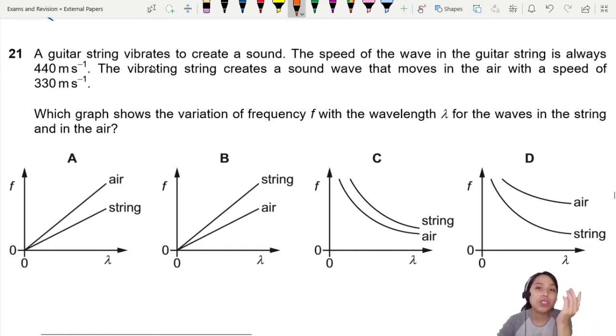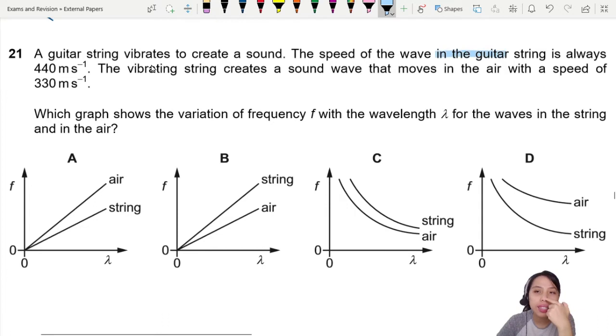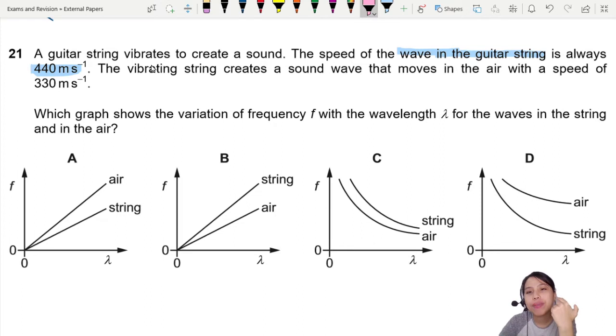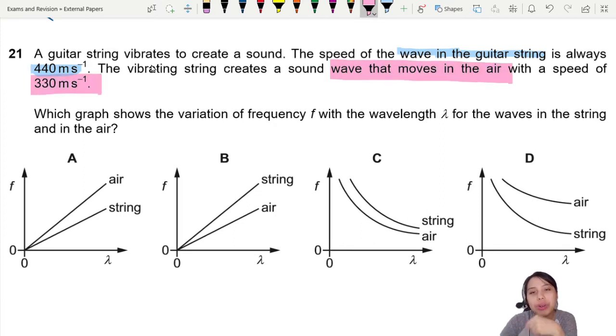So one speed is in the guitar string — the wave in the guitar string is 440. Then you have the wave in the air, and that's 330.